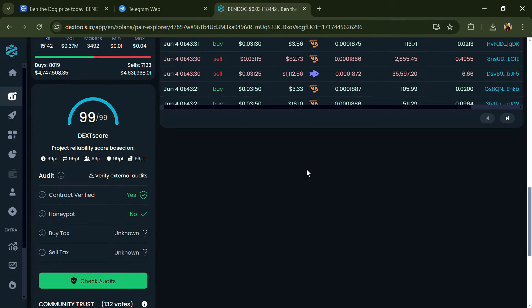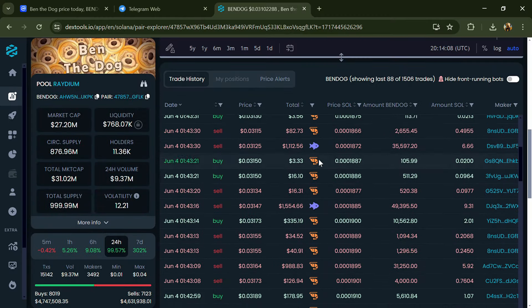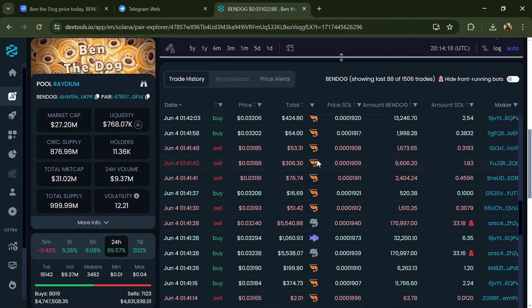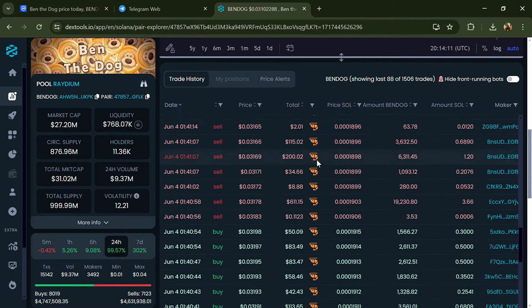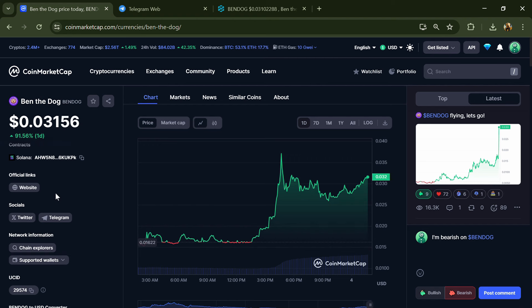Now here you can check buying and selling transaction details. After that, go to CoinMarketCap and click on the market section.